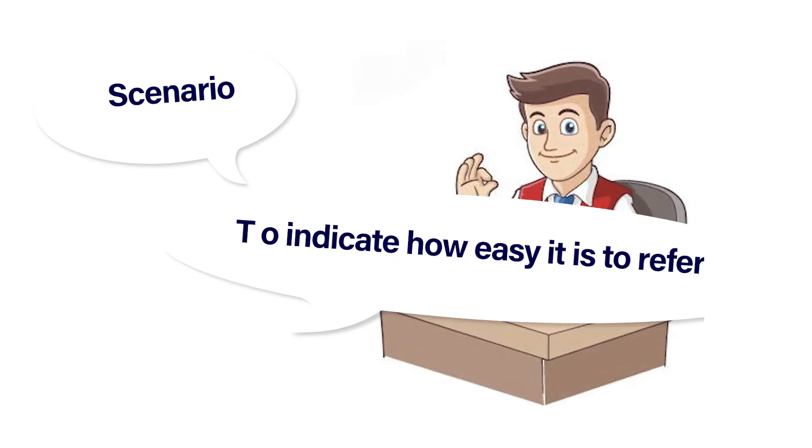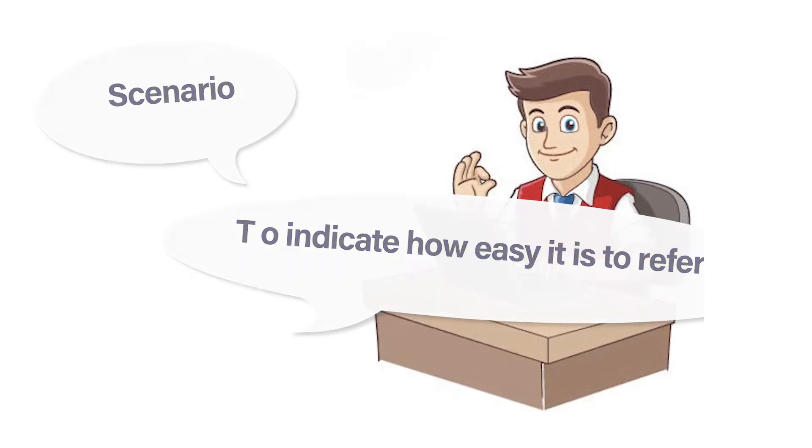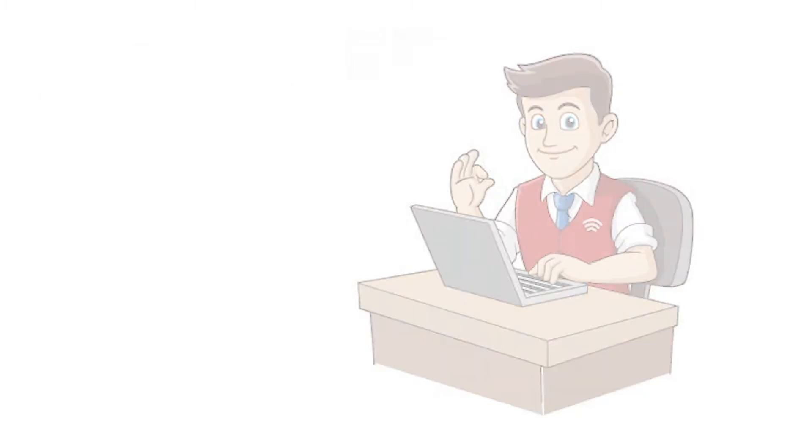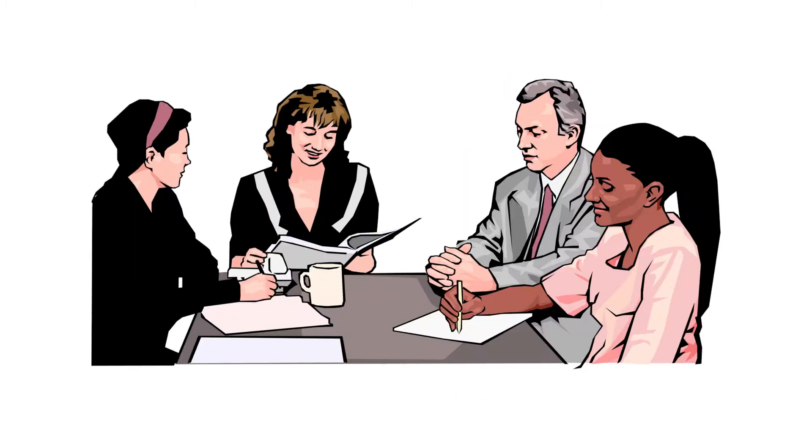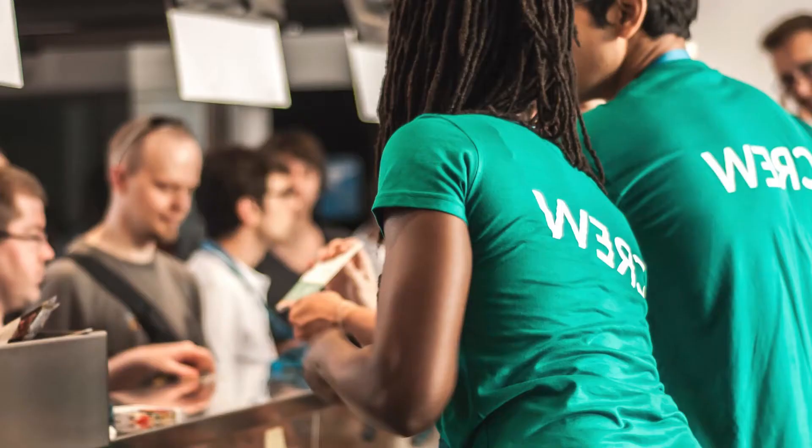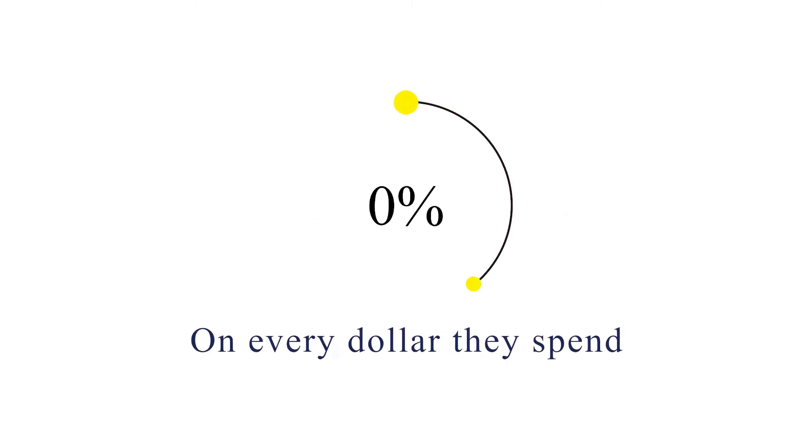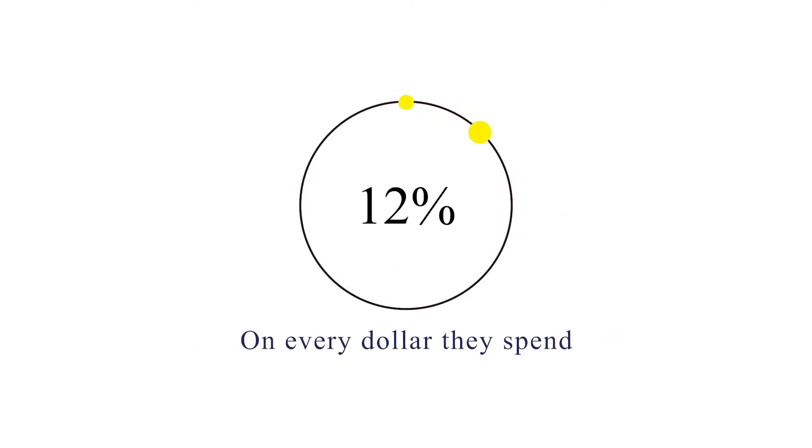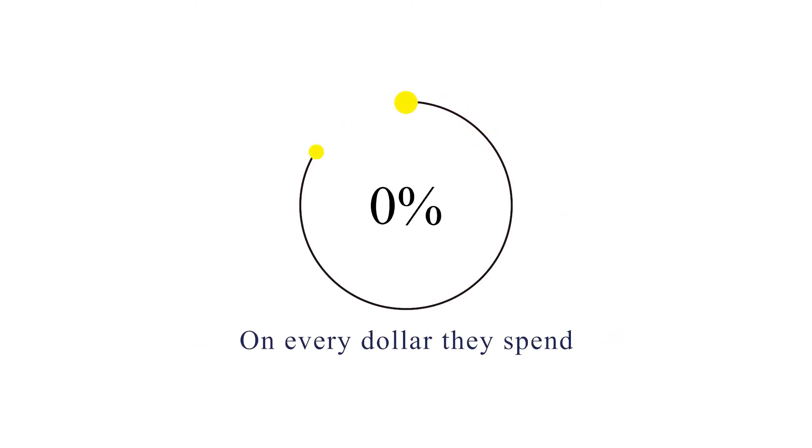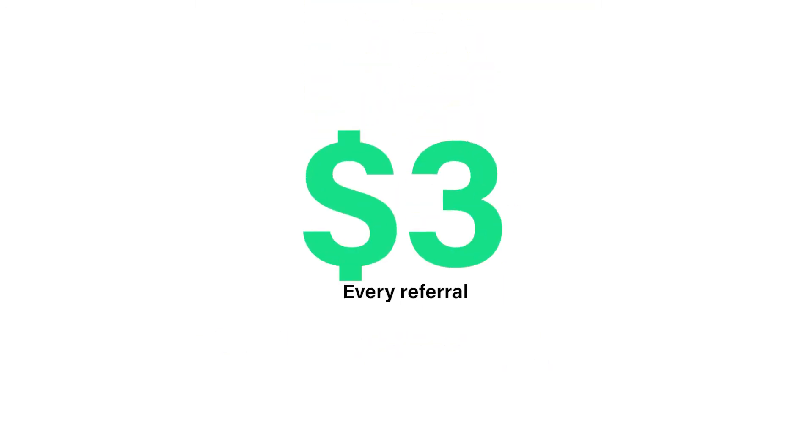To indicate how easy it is to refer our services: as you go into many businesses every day, why not mention our services and earn 15% on every dollar they spend? We even pay $3 for every referral, so we basically cover your coffee even if they do not sign up.